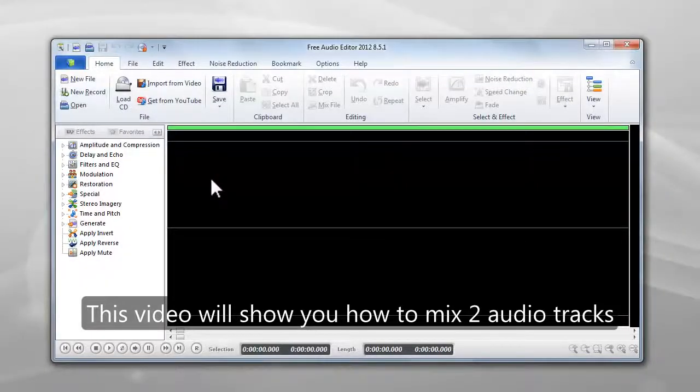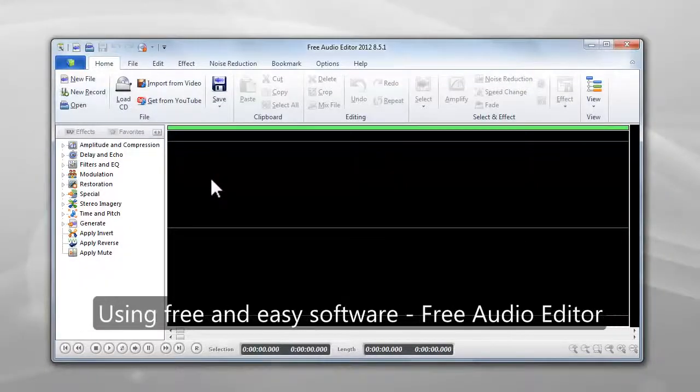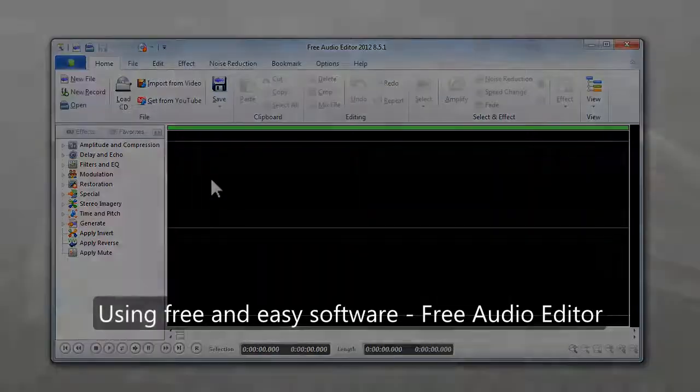Show you how to mix two audio tracks using free and easy software, Free Audio Editor.